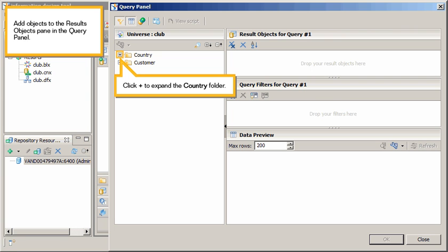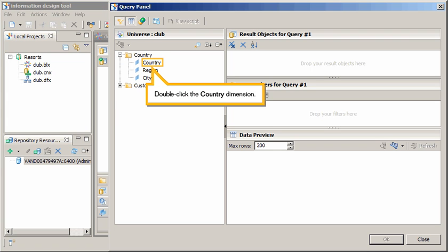Add objects to the Results Objects pane in the Query panel. Click Plus to expand the Country folder. Double-click the Country dimension.